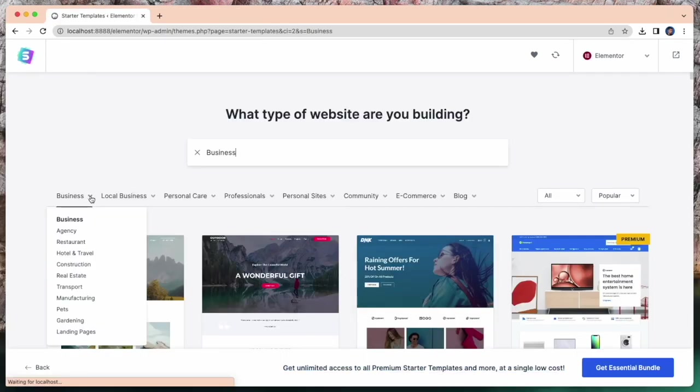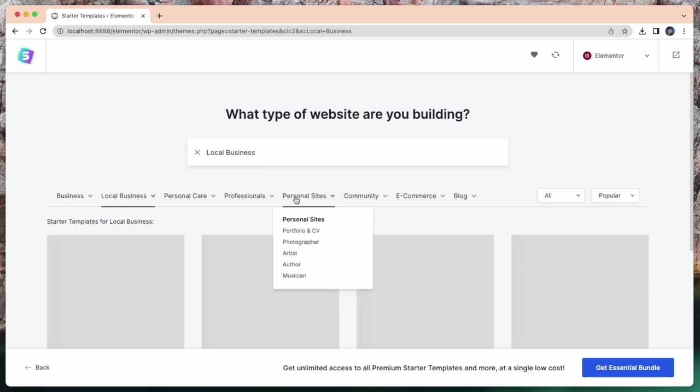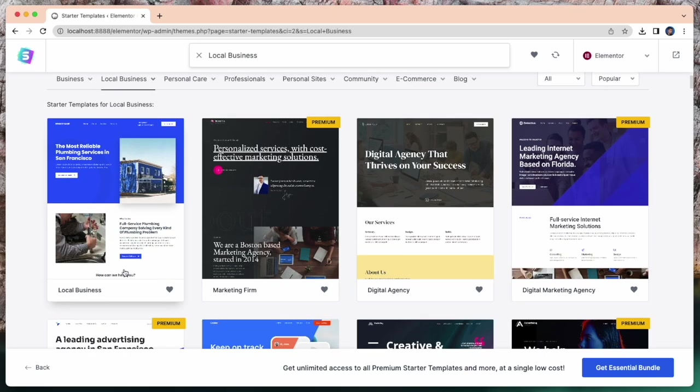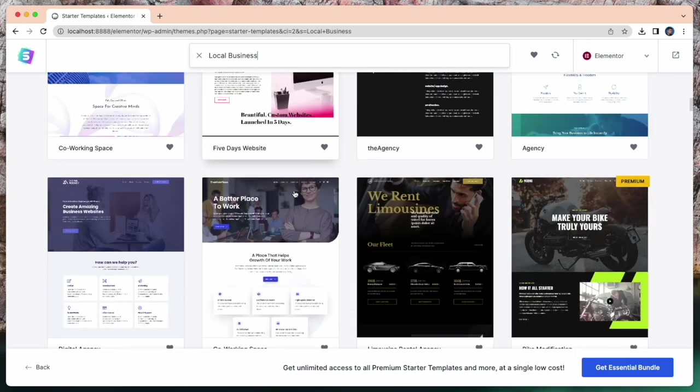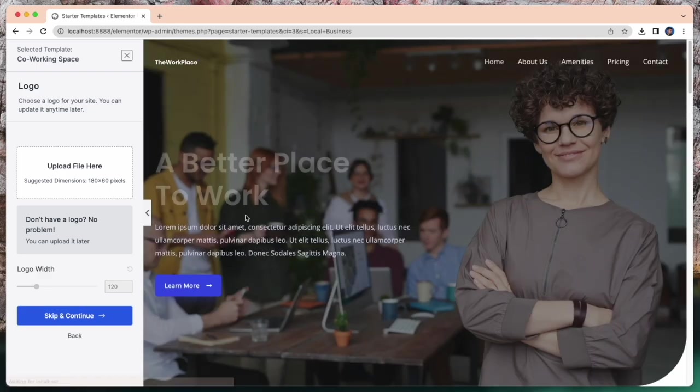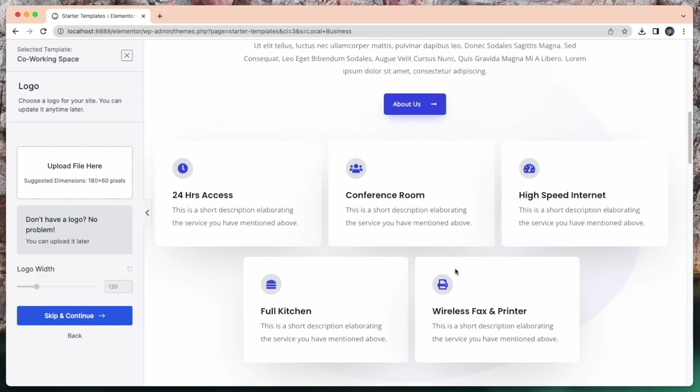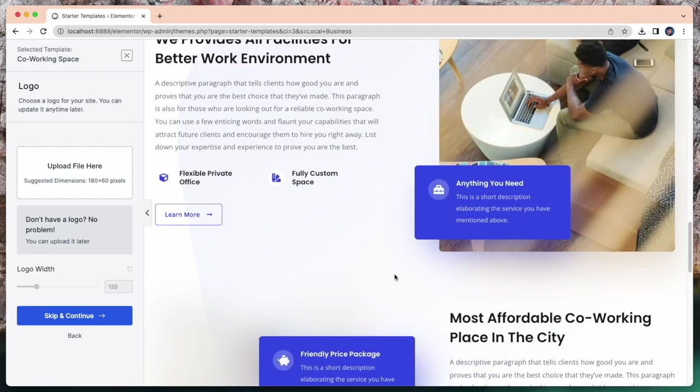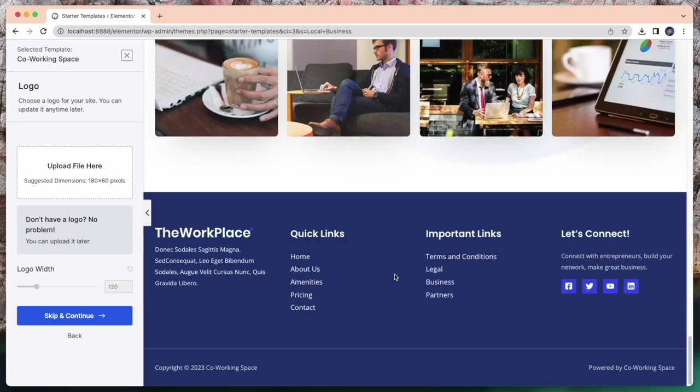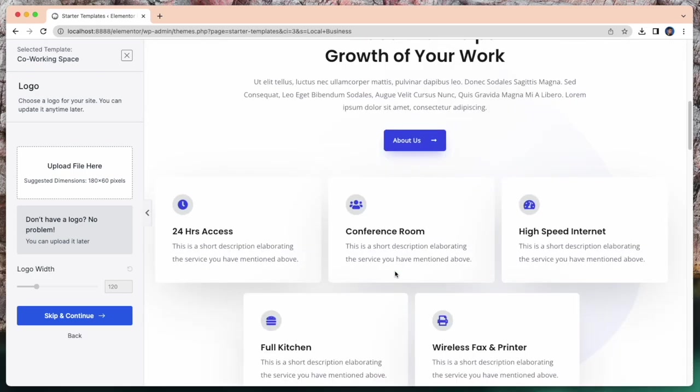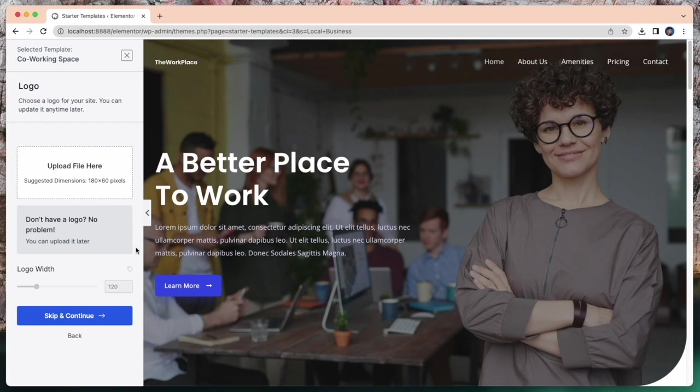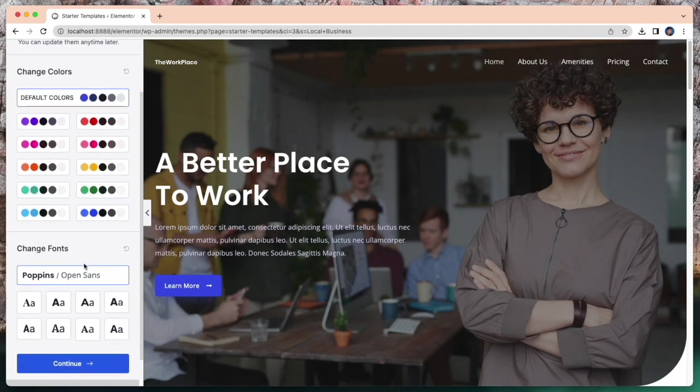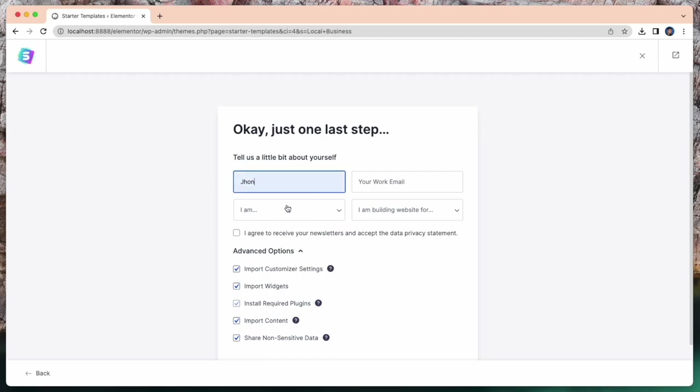So you can search your templates from here. What type of website are you building? You just need to choose any of these templates and edit it and change all information for your website. Here I select this website. And lots of options for this website. Like you can change logo, color and fonts.